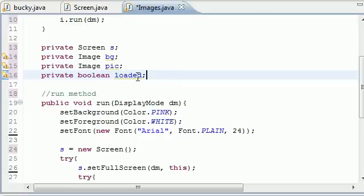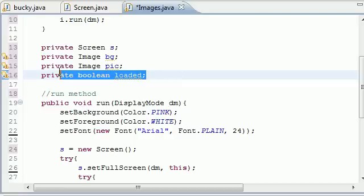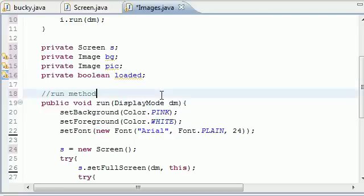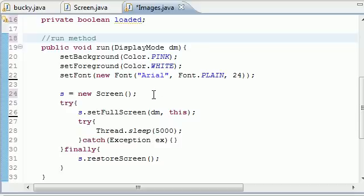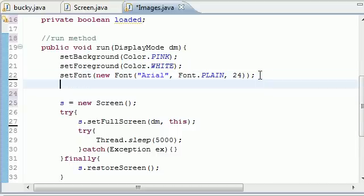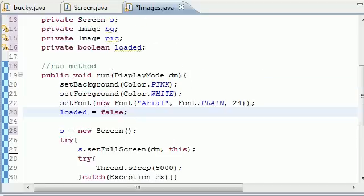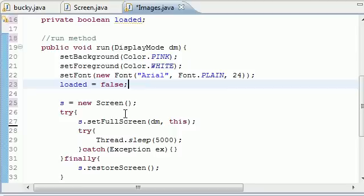Once they're loaded we're going to be changing this to true. In your run method, the first thing we probably want to do is set loaded equals false. So now boolean loaded initially starts out as false because remember, nothing's loaded yet.